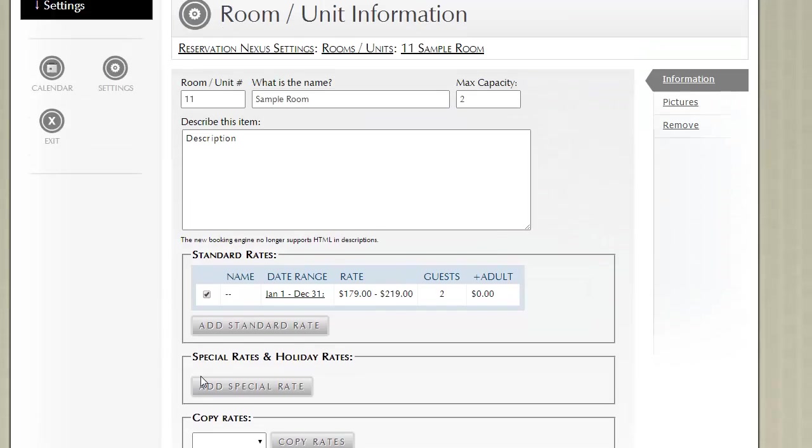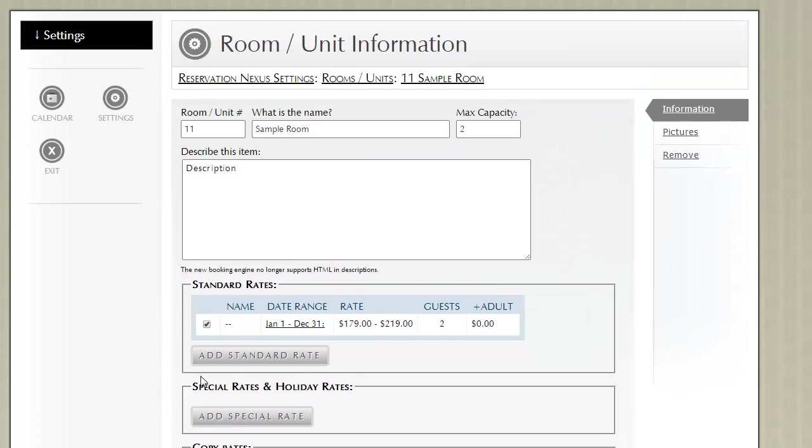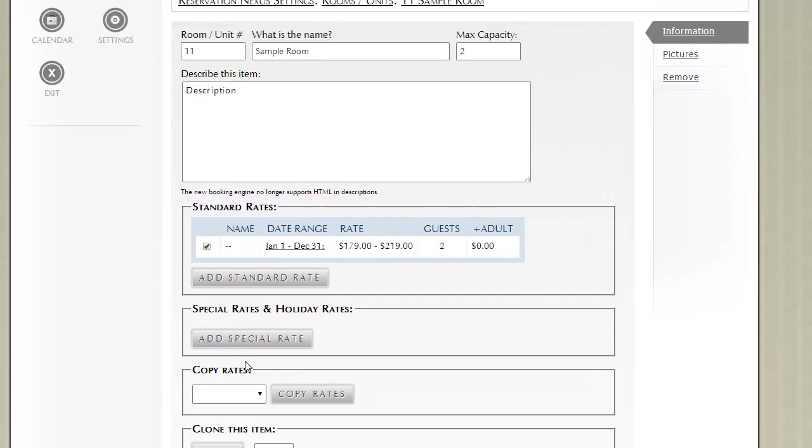In summary, it's really easy to add rooms and units within ResNexus. You enter in the unit number, name, description, and capacity. You create standard rates and special rates. You upload pictures.